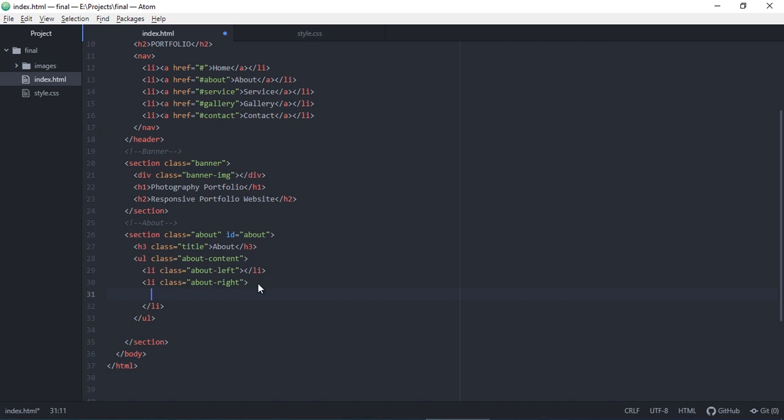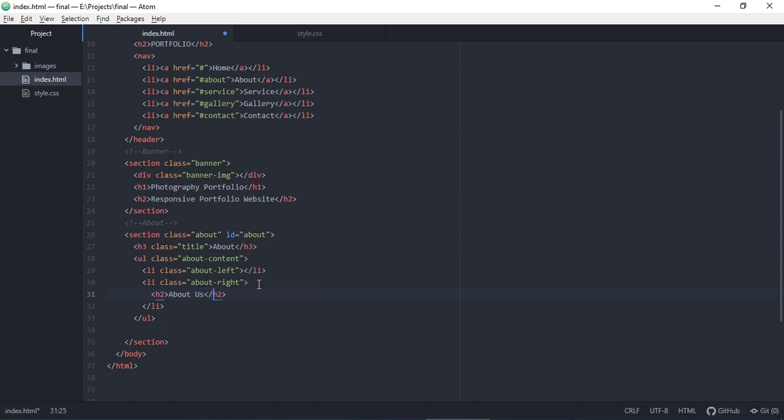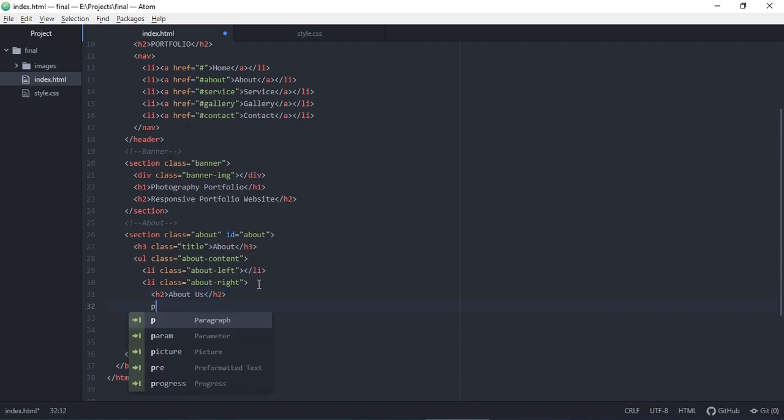In the right part we have also again the headline 'About Us' and the paragraph is something you can write. I use a lorem text.